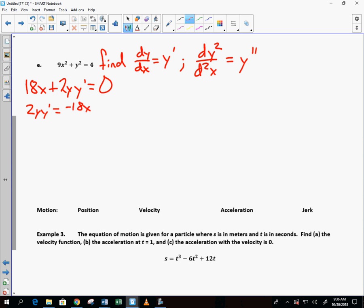Subtracting 18x and dividing: 2y·y′ = −18x, so y′ = −18x over 2y = −9x/y. Everybody okay with that? Sometimes derivatives come out ugly and sometimes they come out nice — this one came out nice. But we haven't taken the second derivative yet.